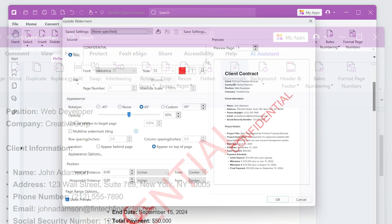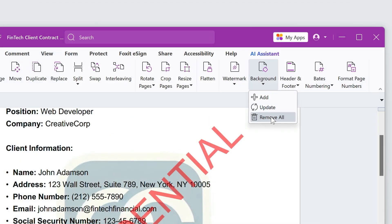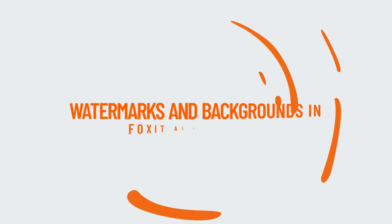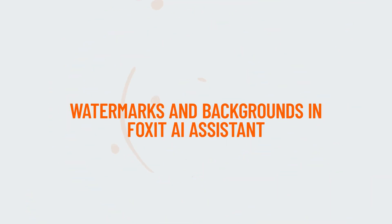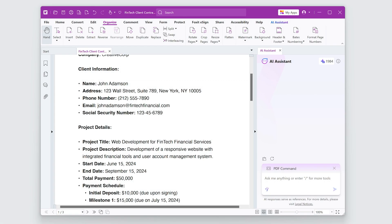If you use Foxit AI Assistant, you can quickly add, edit, and remove watermarks and backgrounds with smart commands.